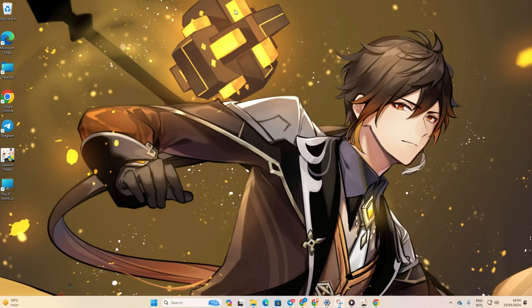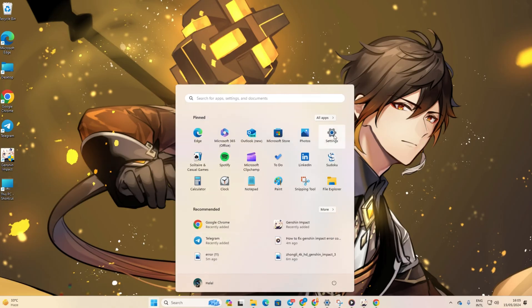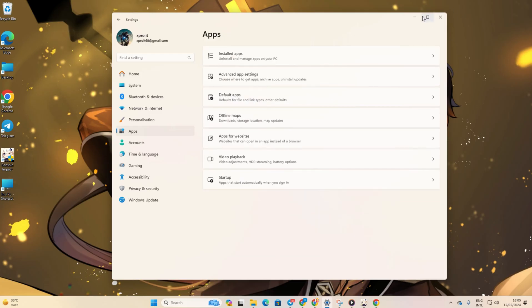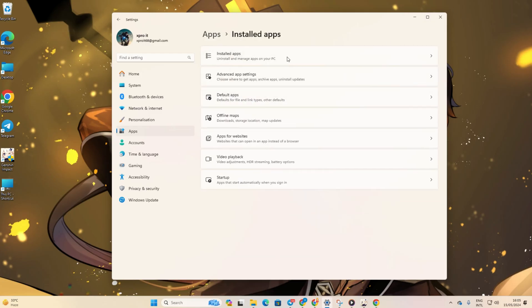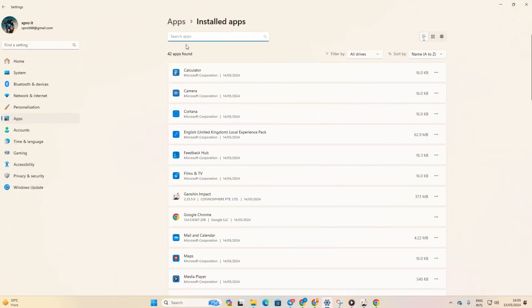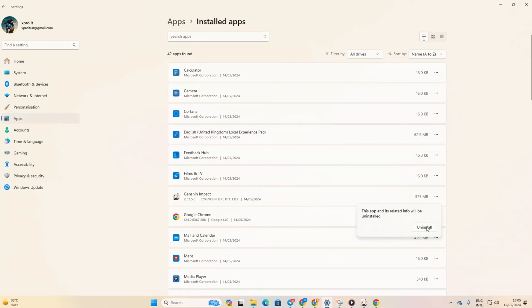Solution 3: Uninstall and reinstall Genshin Impact. Open Settings and navigate to Apps, then Installed apps. Now find Genshin Impact and click on the 3-dot button next to it. Then select Uninstall and Confirm. After that, click Yes to give permission.